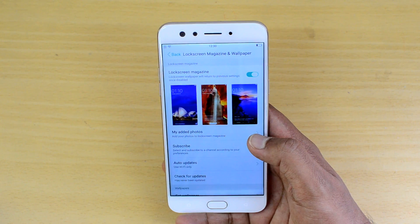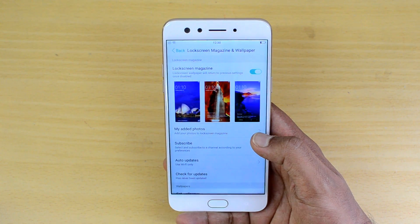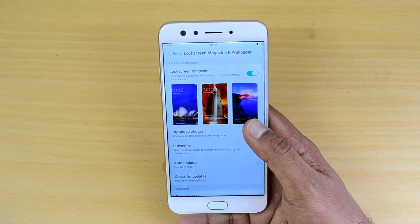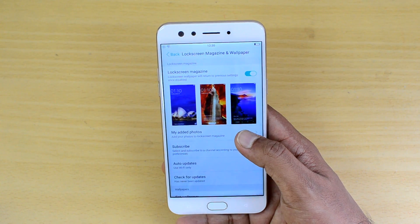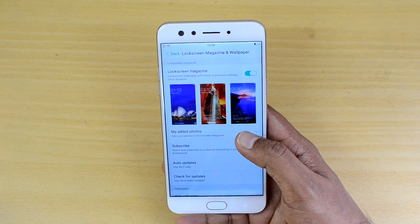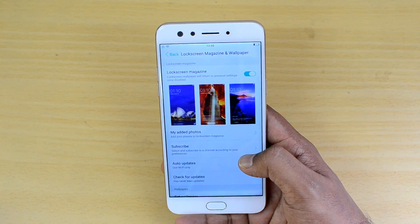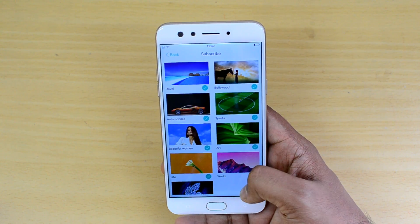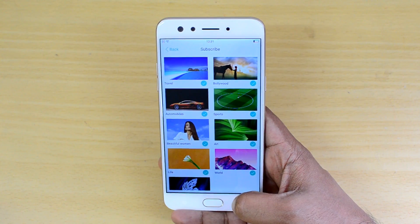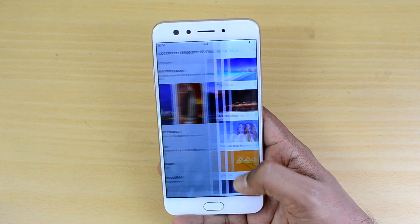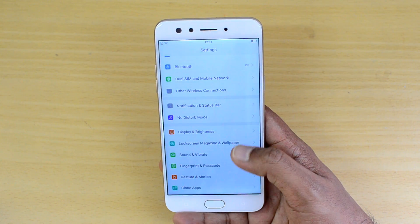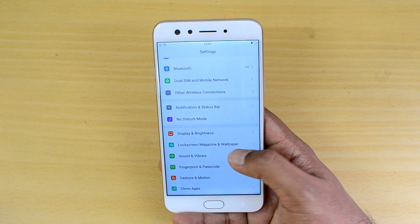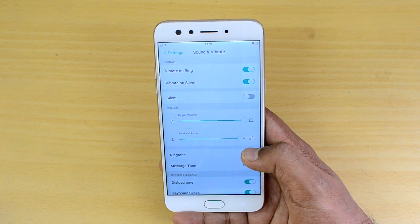Next, go to Lock Screen and Magazine Wallpaper. This is a useful feature if you're looking for great wallpapers on the lock screen. You can enable it, add your own photos, and also subscribe to different channels based on your preferences. Those wallpapers will then be available on the lock screen, making it another useful customization option.